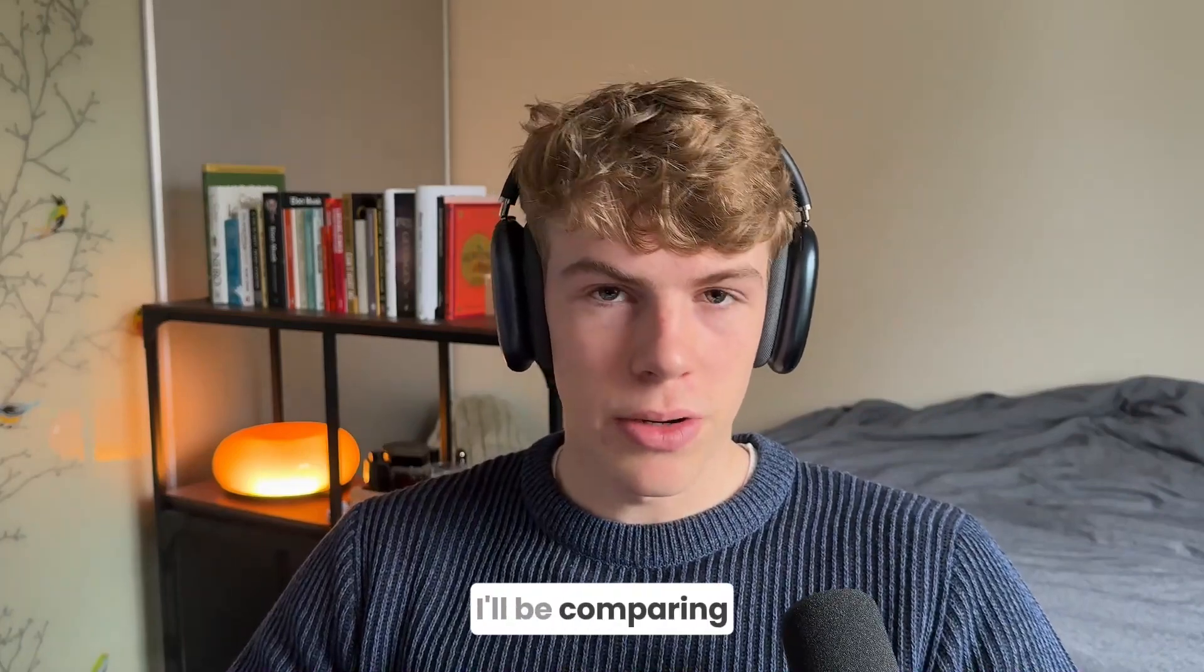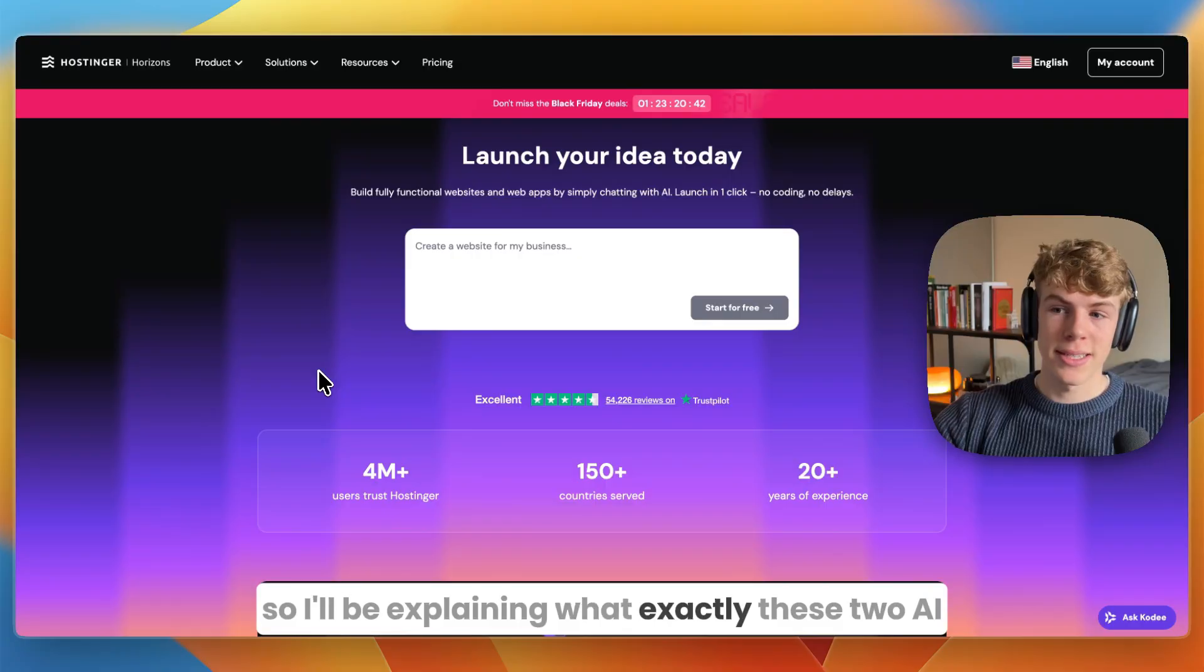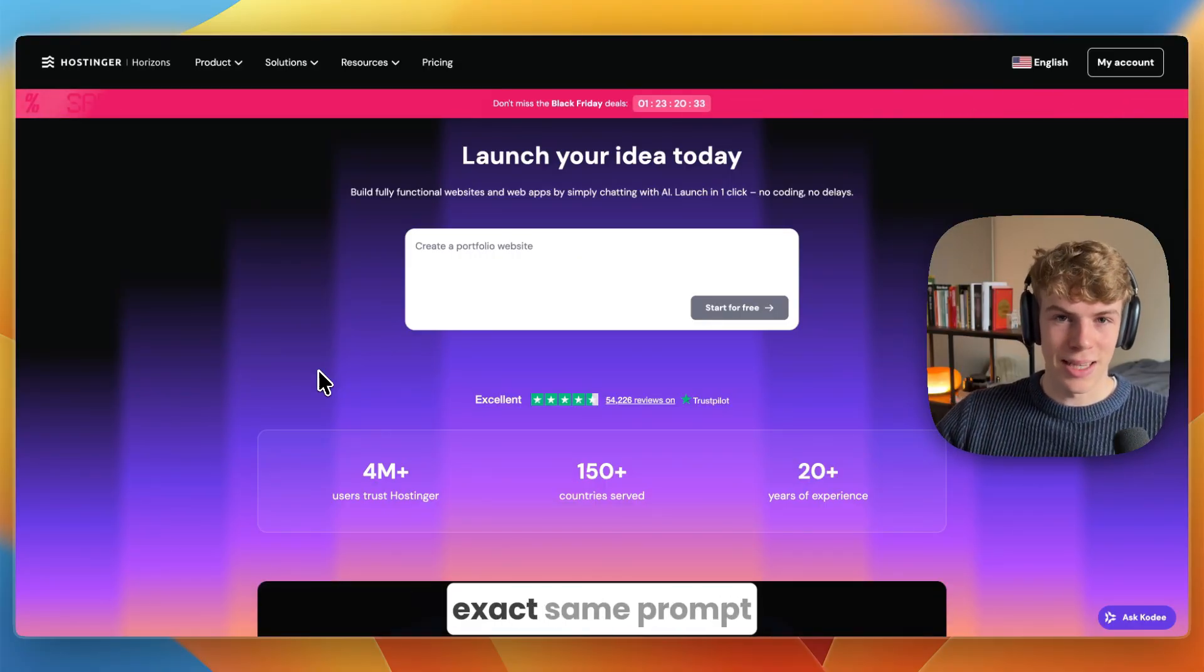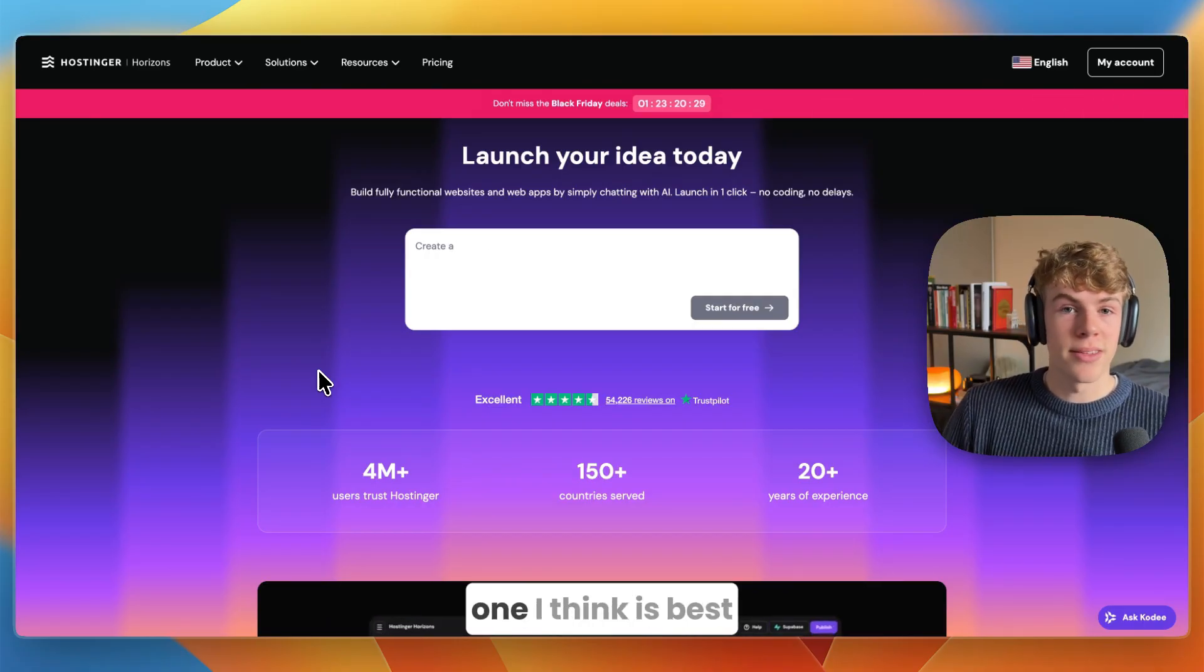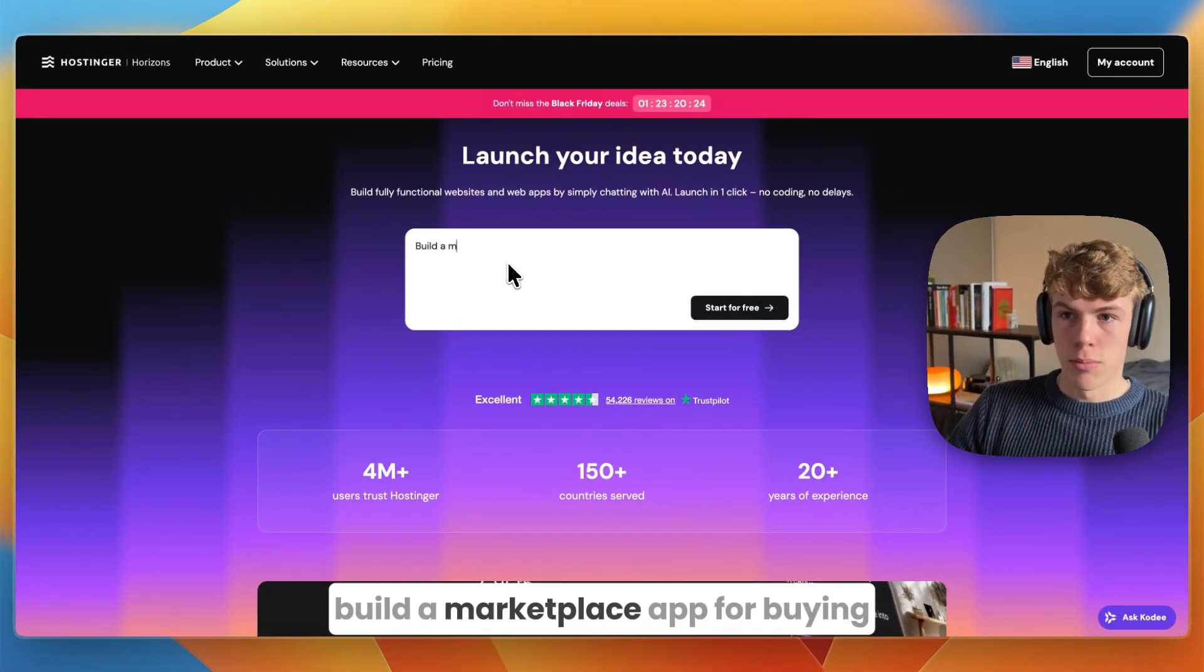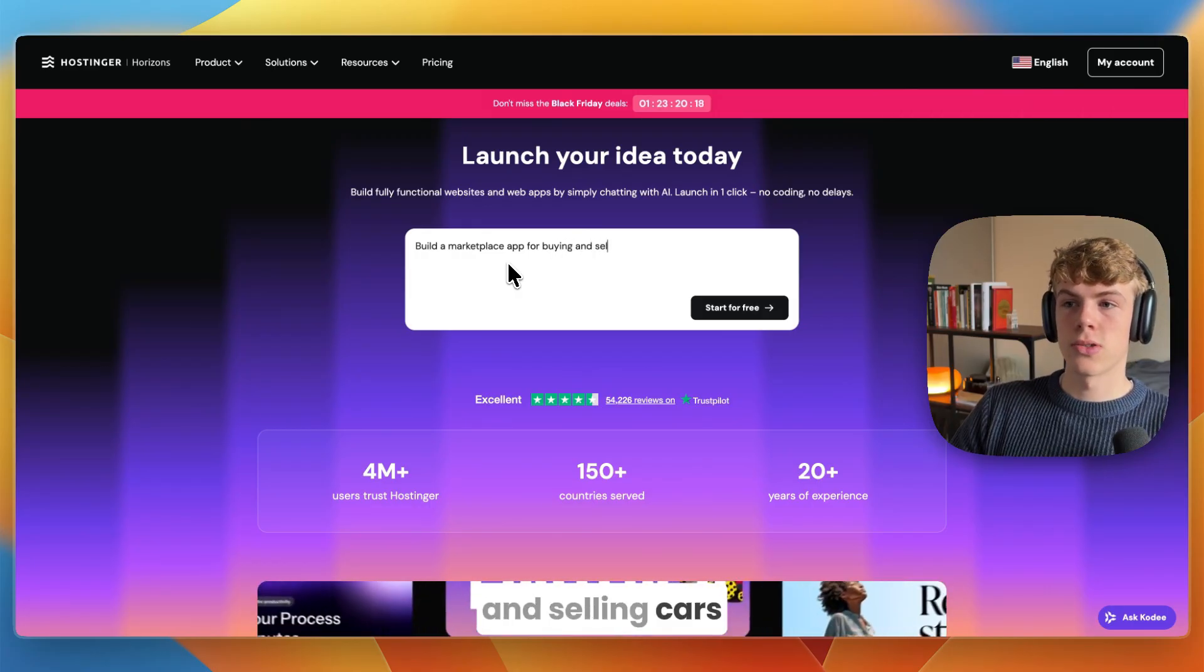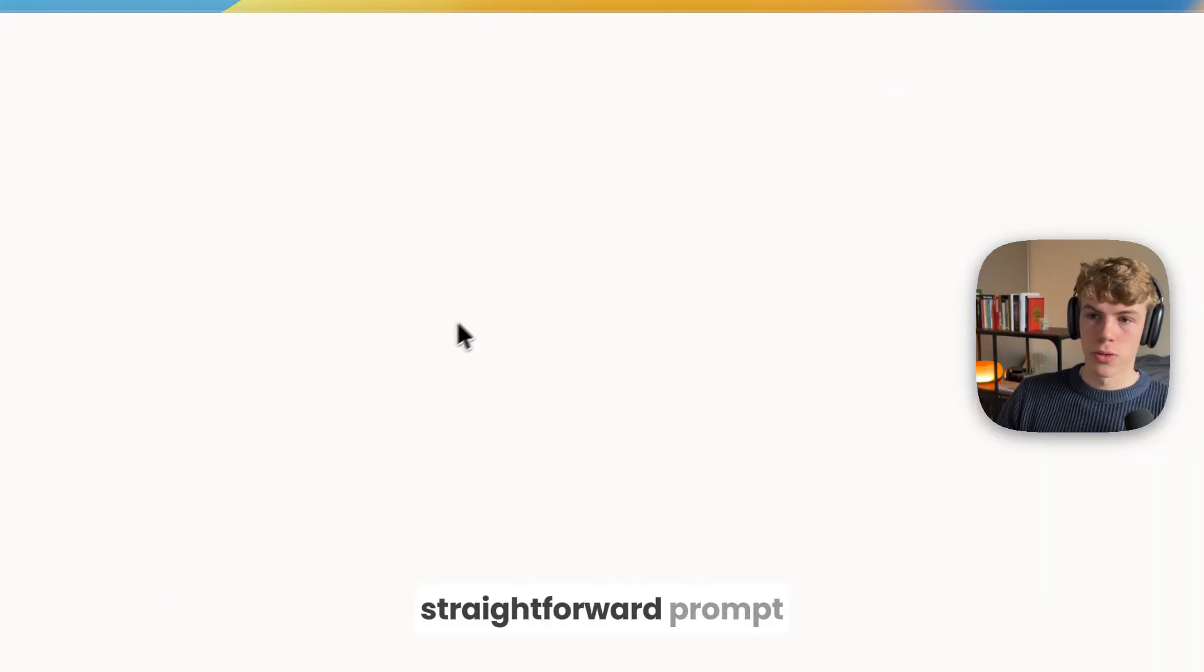In this video I'll be comparing Hostinger Horizons versus Lovable. I'll explain what exactly these two AI app builders do, give both of them the exact same prompt, show you what both of them build, and ultimately which one I think is best. The prompt I'm going to give them is: build a marketplace app for buying and selling cars.